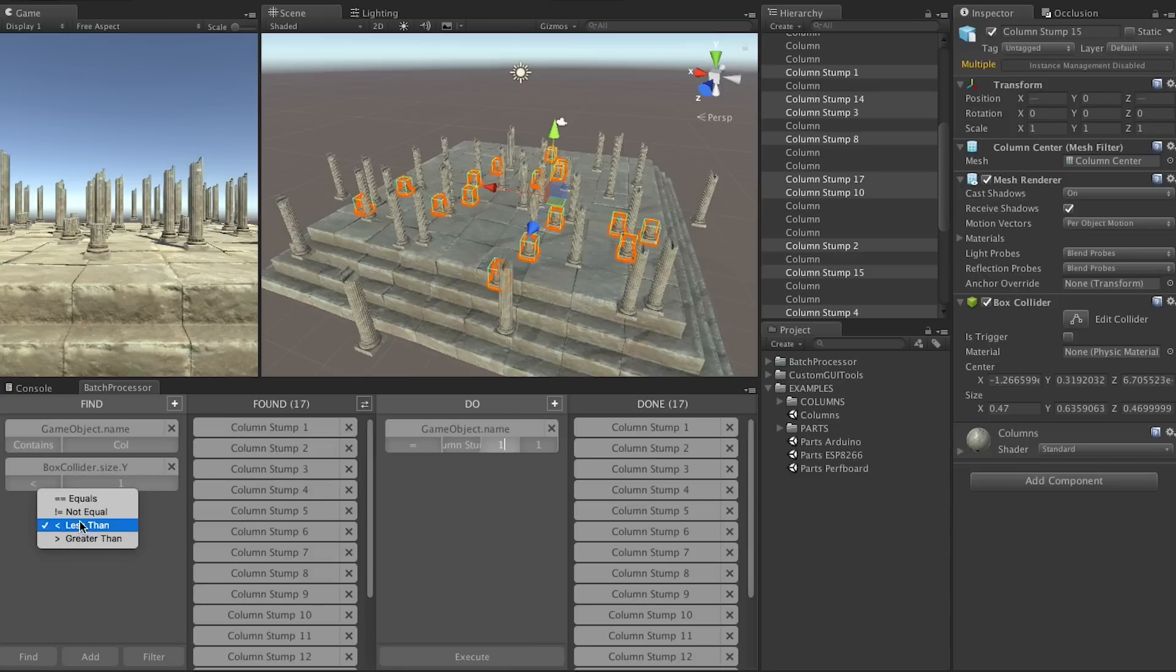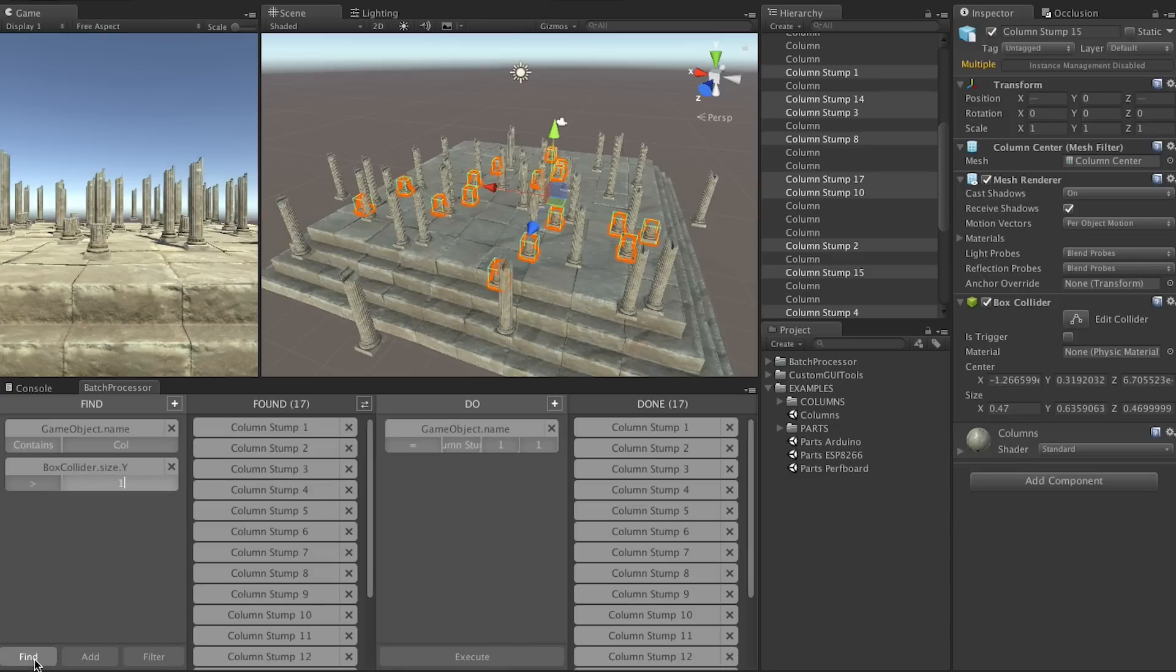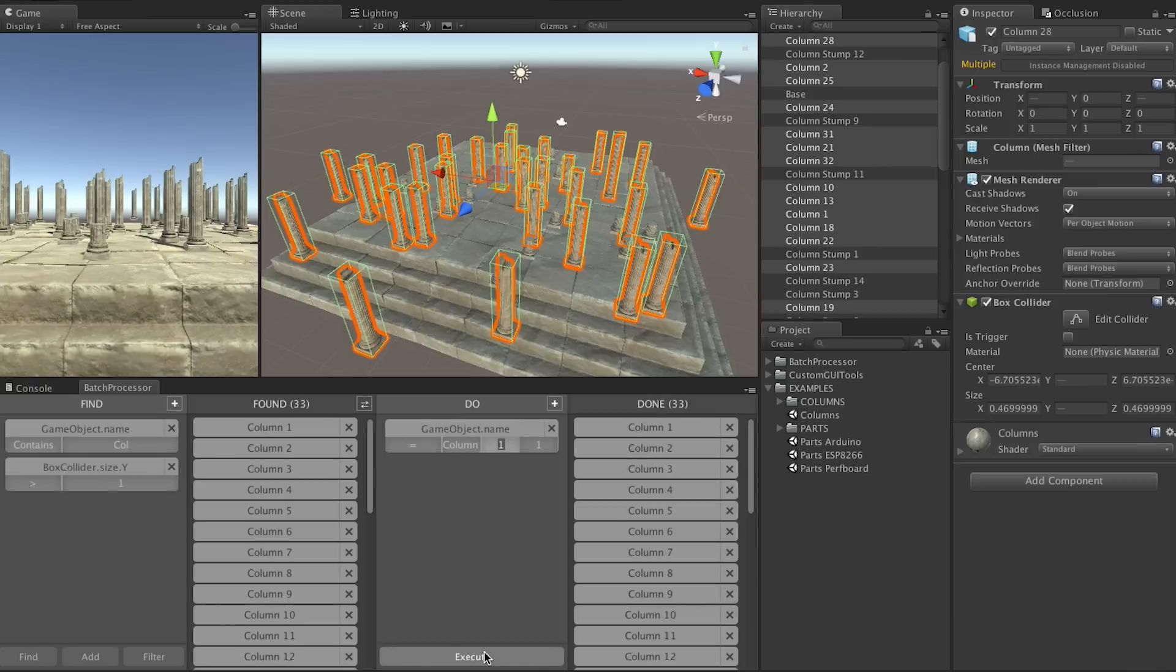For the big ones we do it the other way around and search for colliders that have a y bigger than 1. We set the prefix to column, use a starting value of 1 and again an interval of 1. And now all the big ones are named and numbered as well.